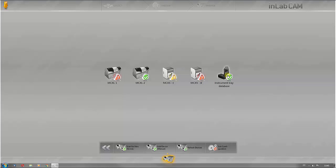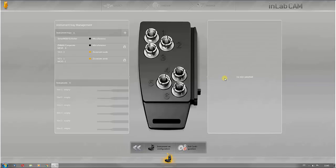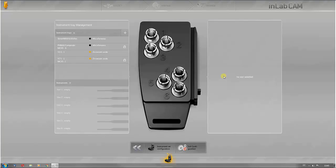Under instrument set configuration, the instrument trays for the InLab MCX5 can be managed. New trays for the InLab MCX5 can be created here. In addition, all instrument trays which have already been created are displayed.